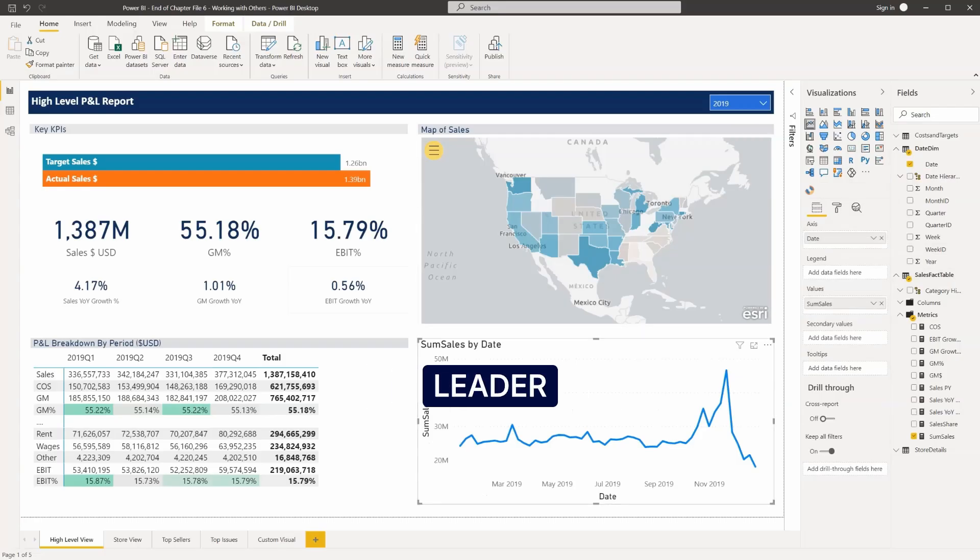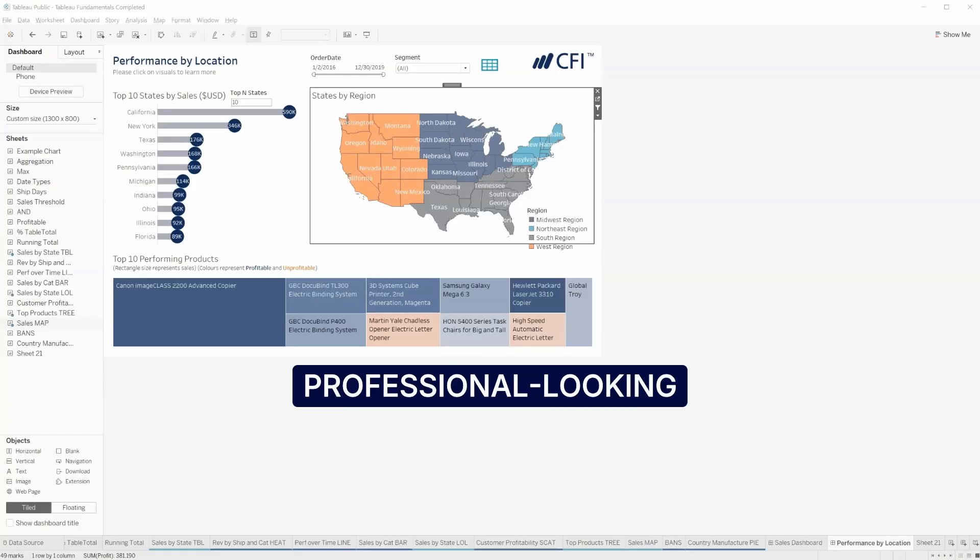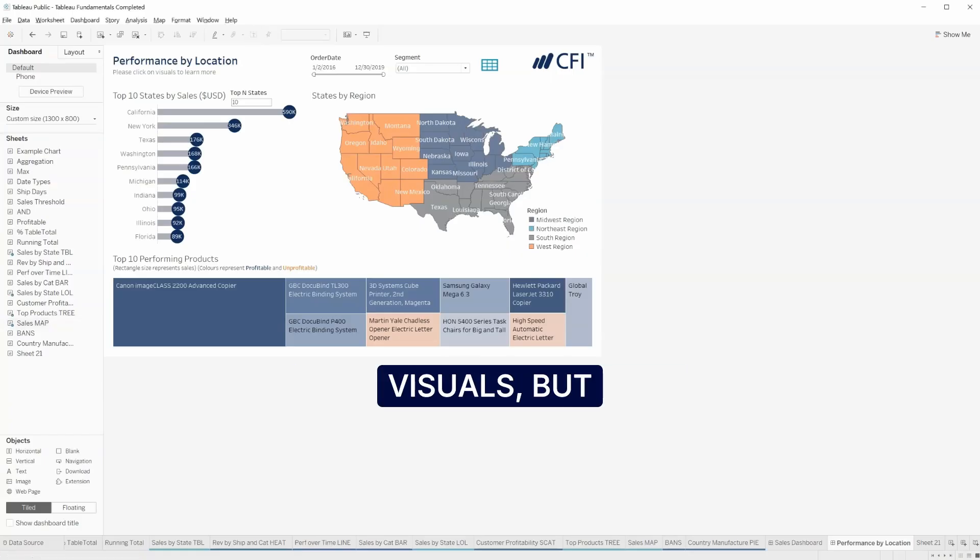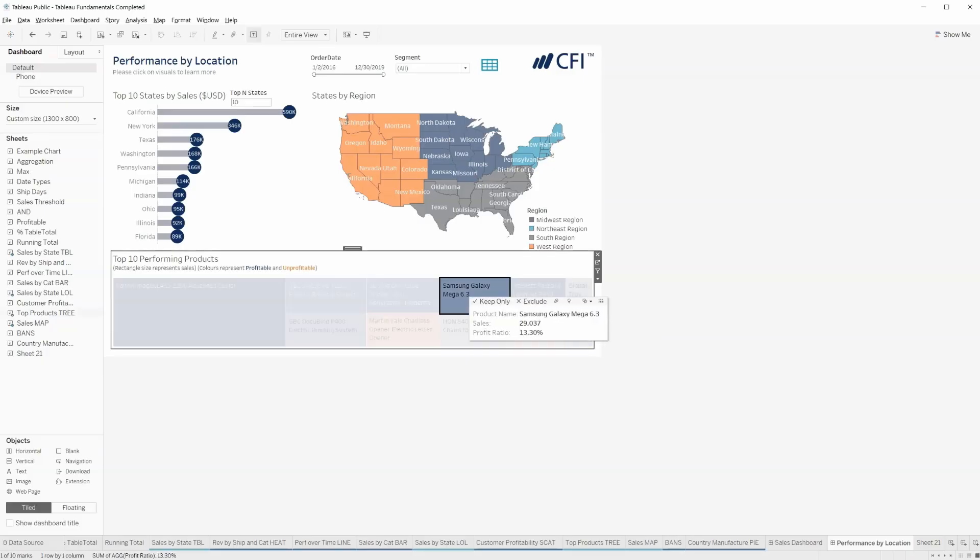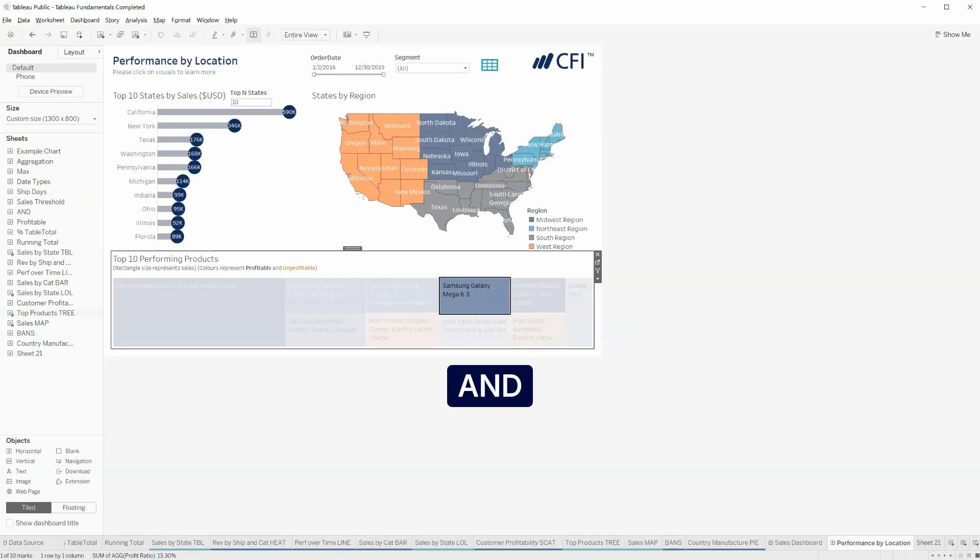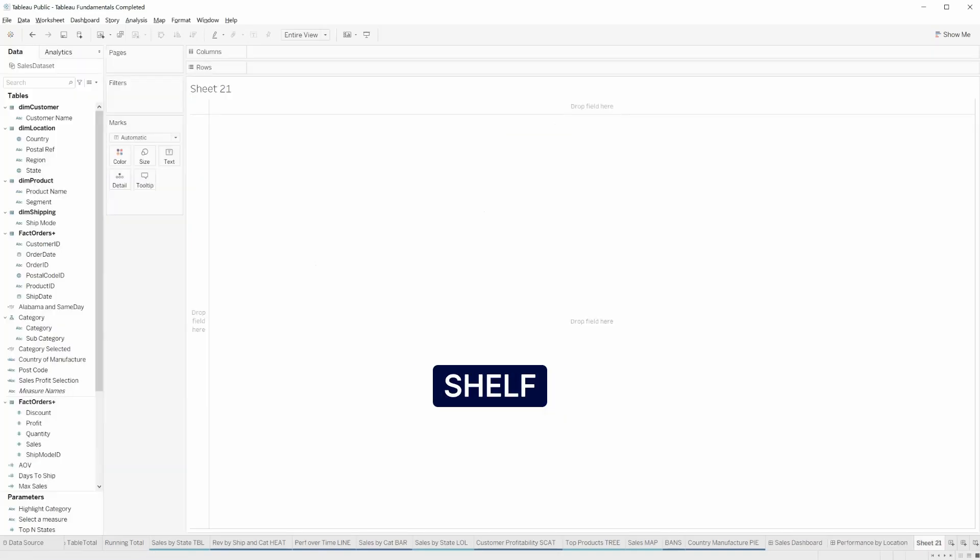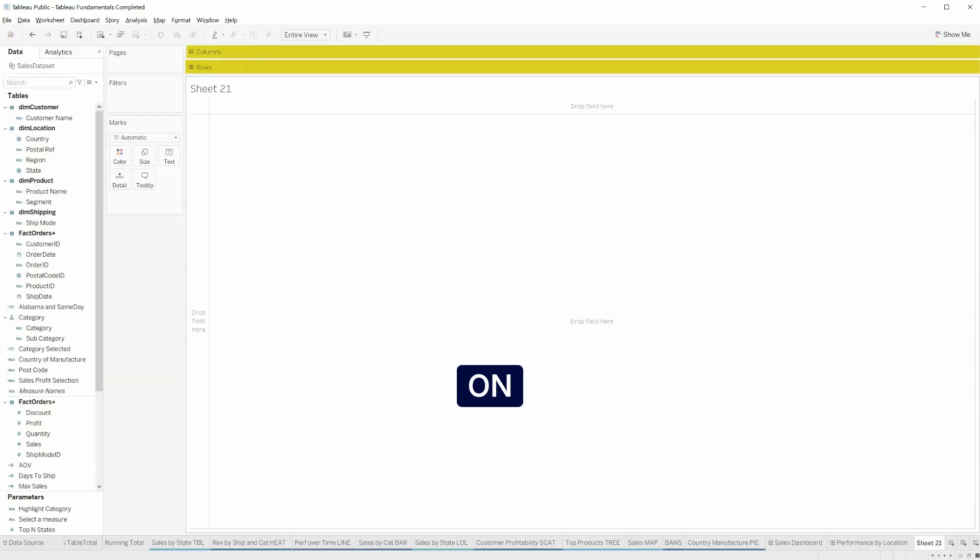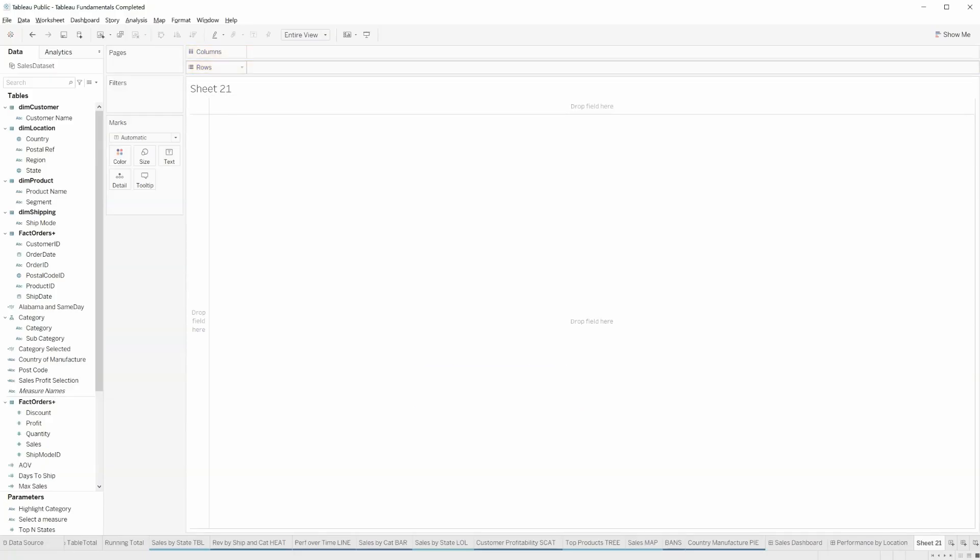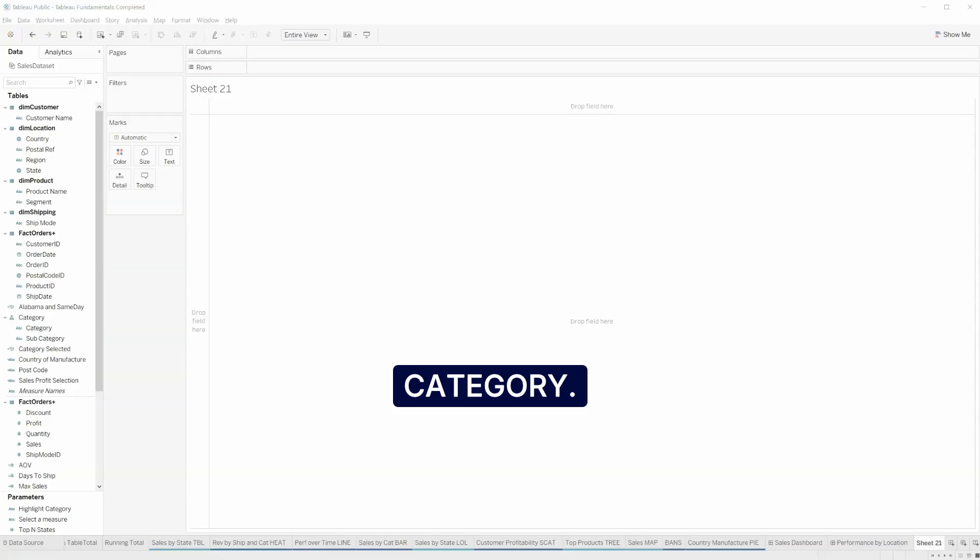Tableau is the global leader for creating professional looking visuals, but it is slightly more complex to use. The interface is divided into a row and column shelf, amongst others. In this example, we place category on the row shelf and sales on the column shelf, which creates a bar chart by category.